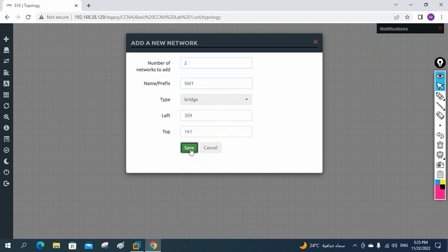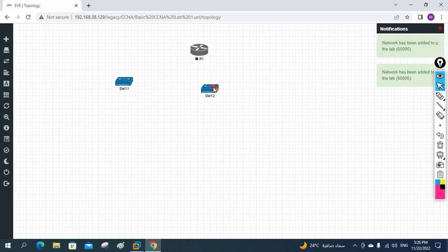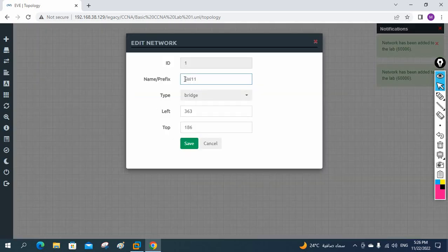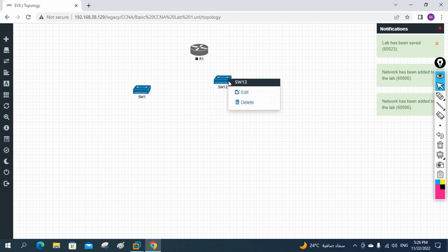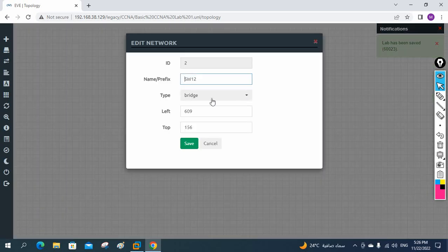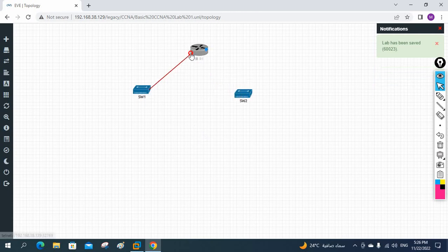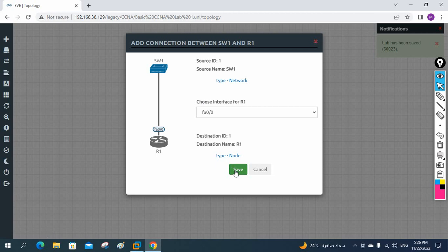I've taken two of these — this works as a switch, an unmanageable switch. If you don't want to spend a lot of RAM, you can use this unmanageable switch. Later when we go deeper we will use a manageable switch. Now I am going to connect it to the router like this.